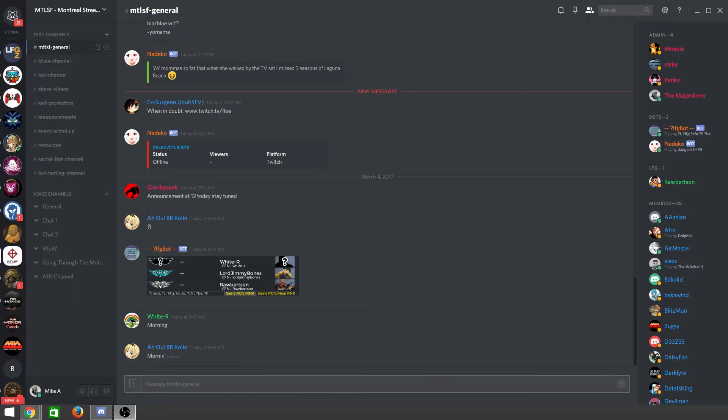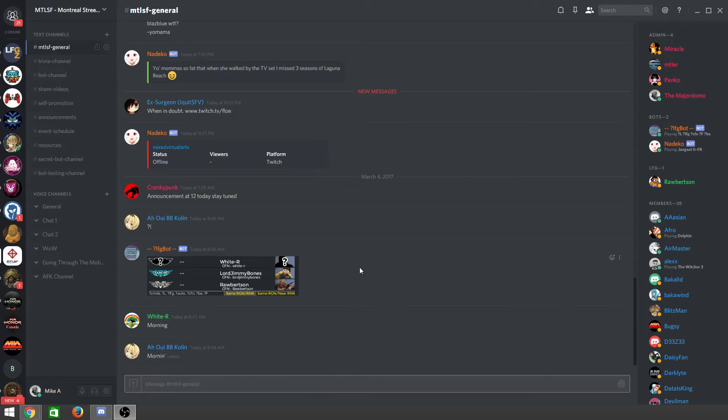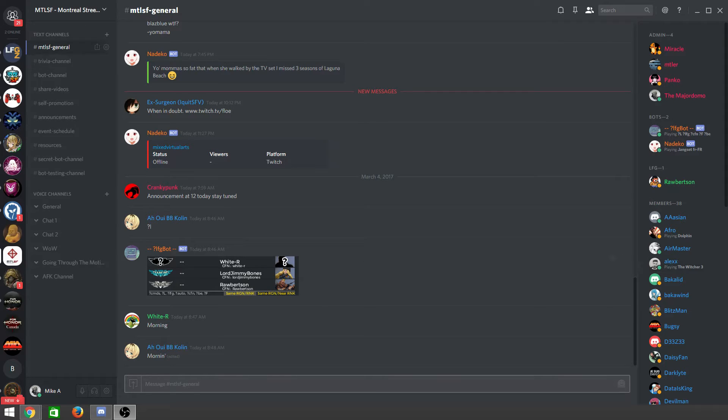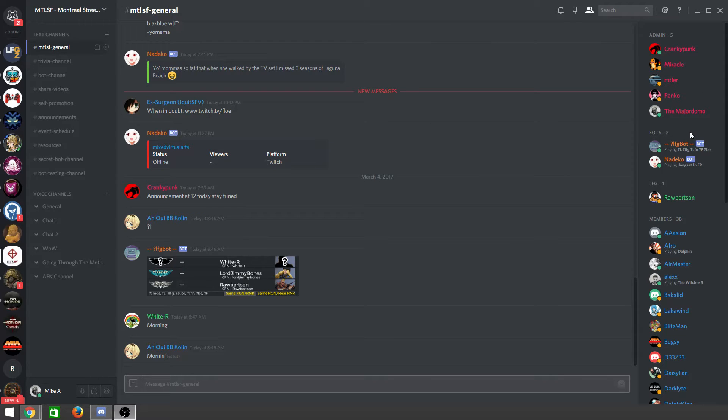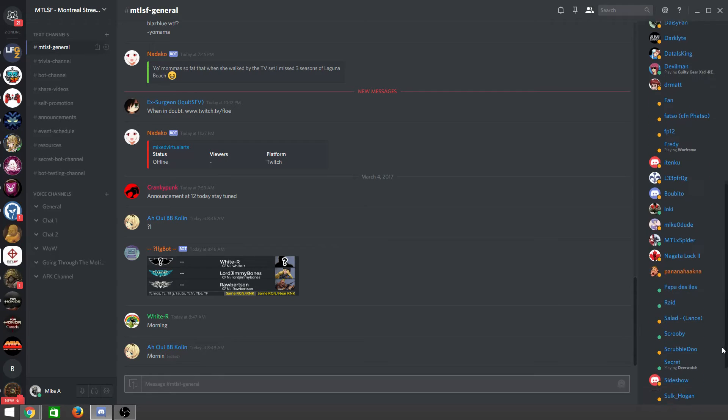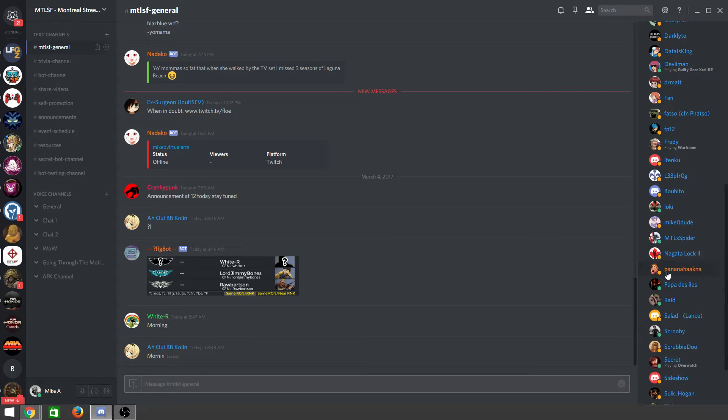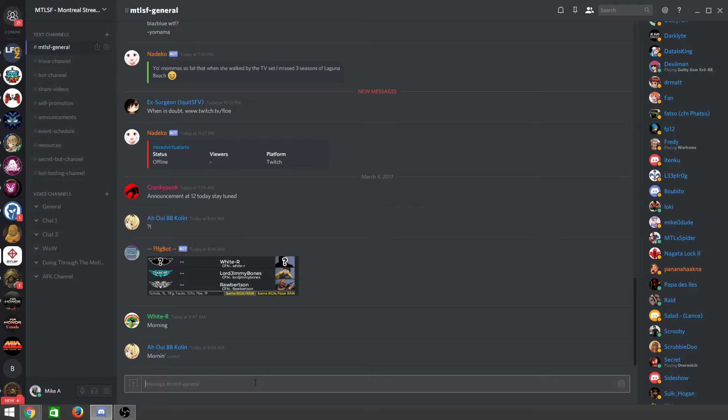Alright, this is going to be a video explaining how to use the looking for game bot. It's right here, over here, question mark LFG bot. It's developed by this guy right here, Panana Hawknaw, and this is how you use it.